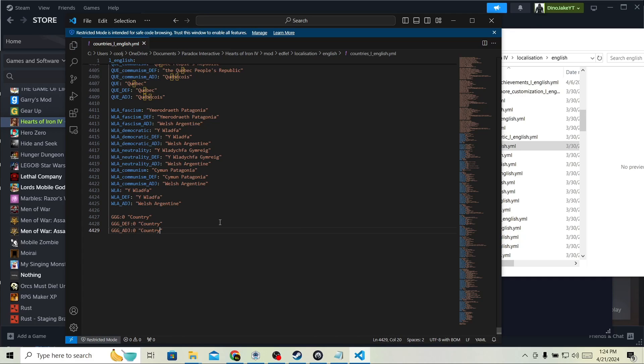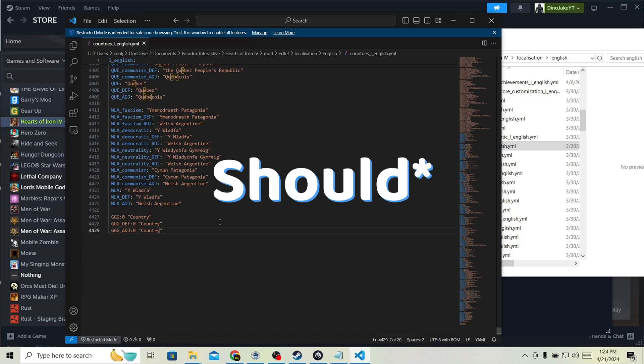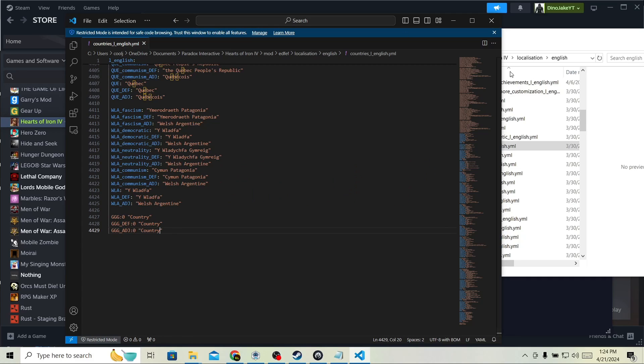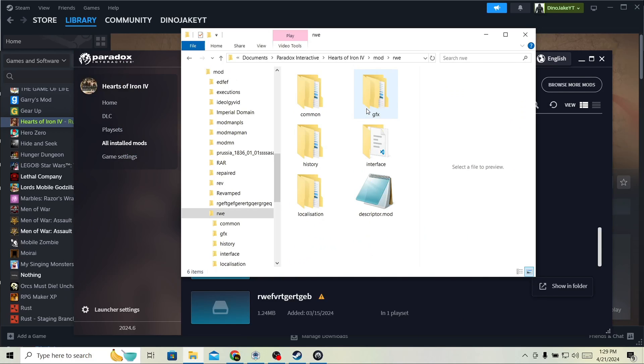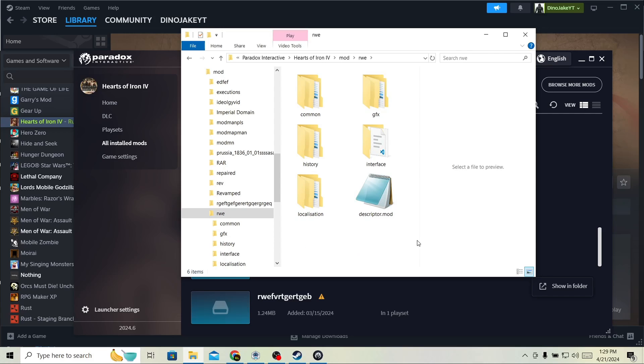Again, this fixes all your errors. At least in this file. Yeah. That's all. If this helps, you're welcome. Goodbye.